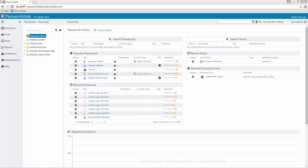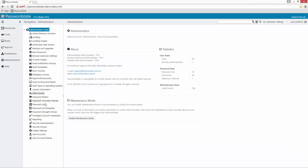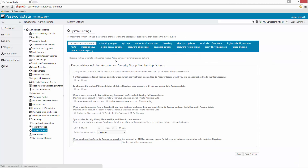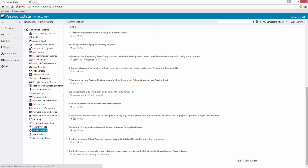The first thing you'll need to confirm to allow you to use this new Propagate Permissions model is to ensure you have two settings configured under Administration, System Settings, Miscellaneous. If you scroll right down to the bottom, you'll need to ensure that 'Allow permissions on folders to be managed manually' and also 'Enable propagate permissions downwards' are both set to yes.